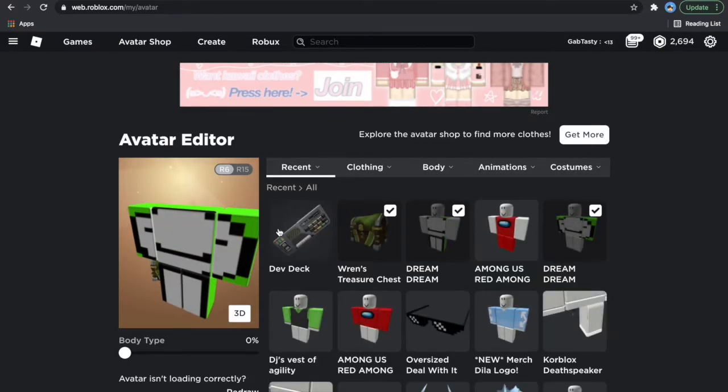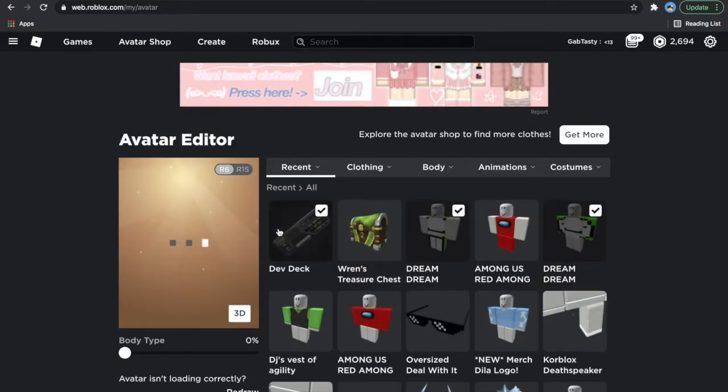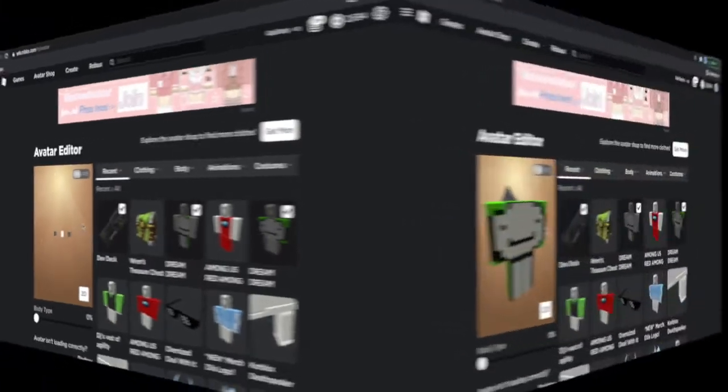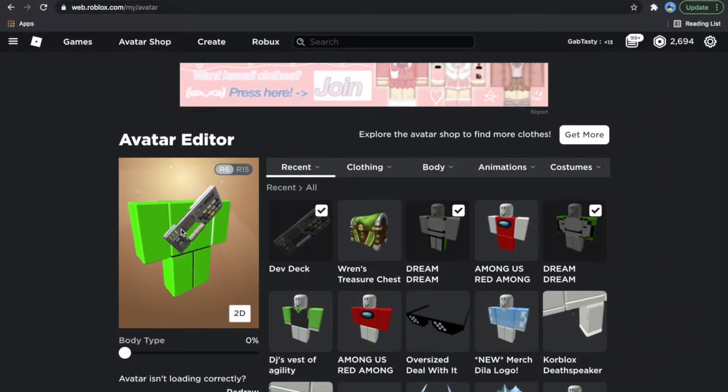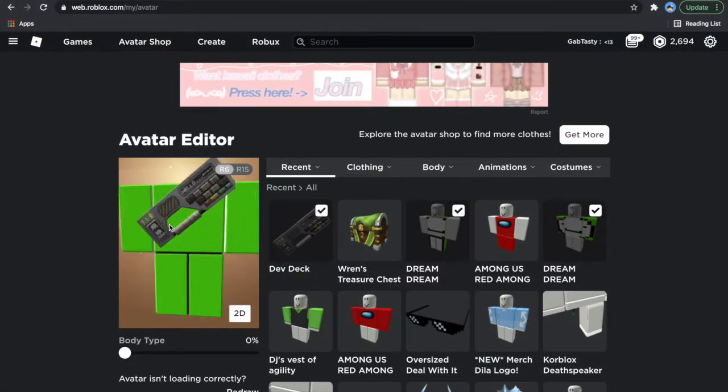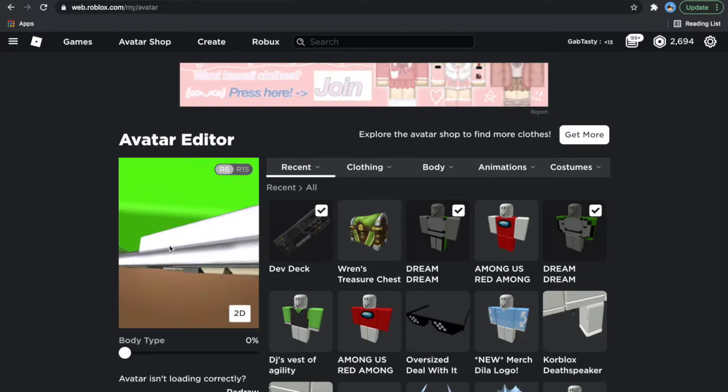And here it is. Let's rotate it so we can see it. Yeah, seems like a very good item, can fit any avatar.